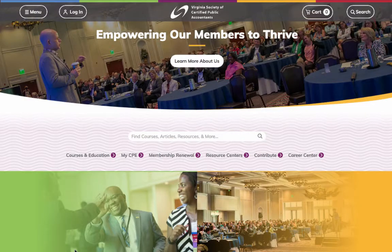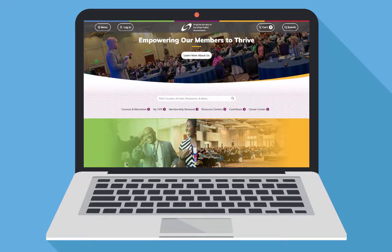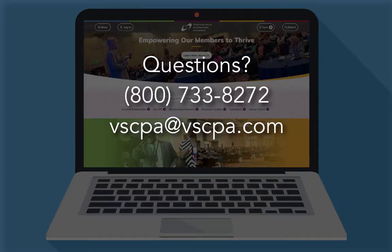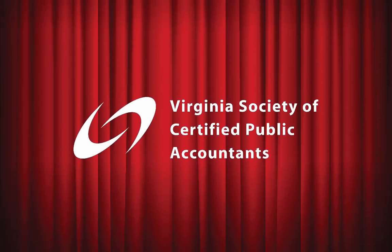We hope you enjoy our new navigation system, and don't forget to check out our additional tutorials. And as always, please contact us with any questions. See you soon!